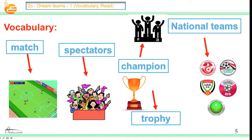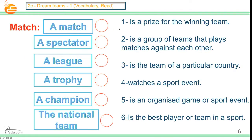Spectators — these are all the spectators, everybody. We have the champions. We have the trophy — this one is the trophy, everybody. And national team. We have Saudi Arabia national team, UAE, United Arab Emirates, Qatar, Egypt, and Tunisia. These are national teams. Now: match, spectator, league, trophy, champion, and national team — you know the meaning of each word.